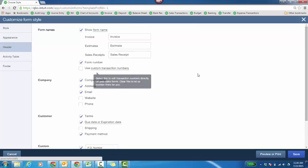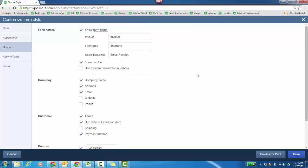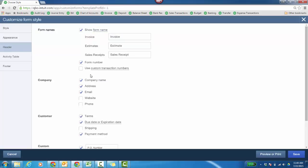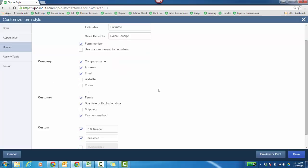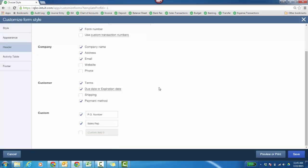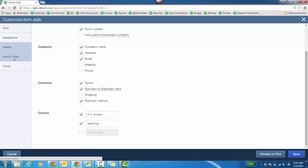The header is the top portion of the sales receipt, invoice, or estimate. Show the form name. What do you want to call it? The form number. Are you going to use custom transaction numbers? We'll get into that more in the company settings video. Customer information, as well as you can have three custom fields on a sales receipt, invoice, or estimate. And on the purchase order, you can have three custom fields.